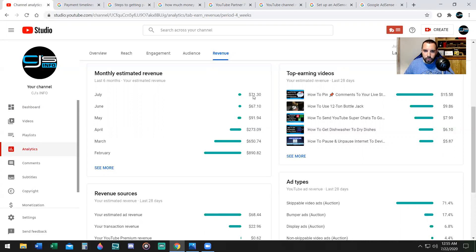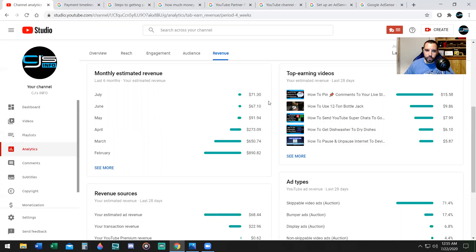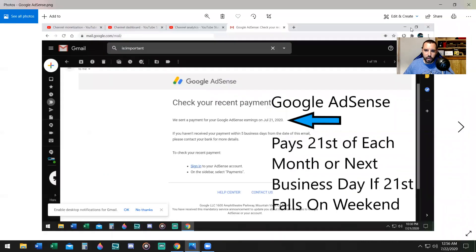Now for July, so far I've only received $71.30. So that means if I don't hit $100 by the end of July, I'm going to miss another payment for August.